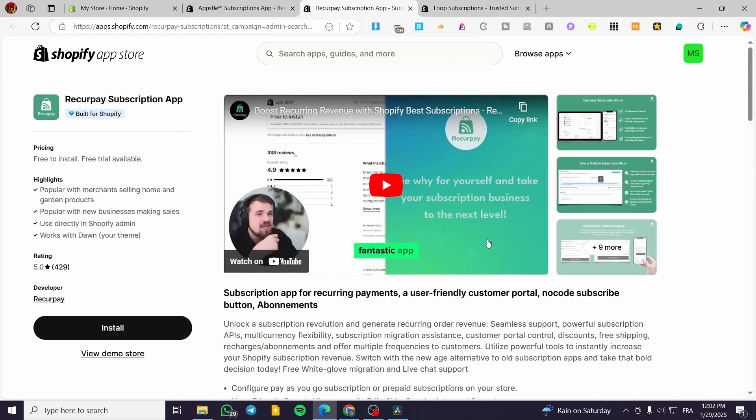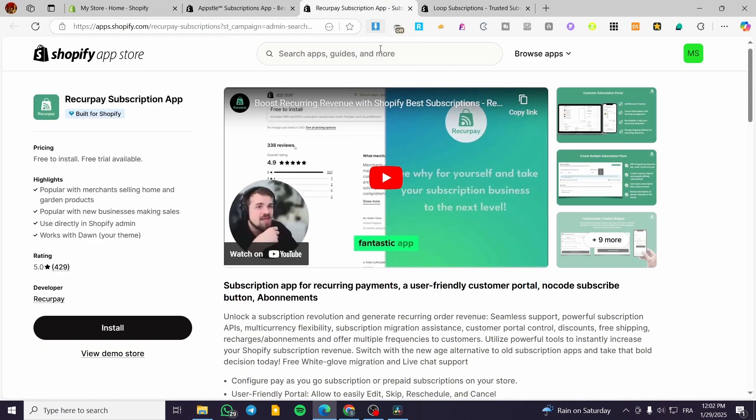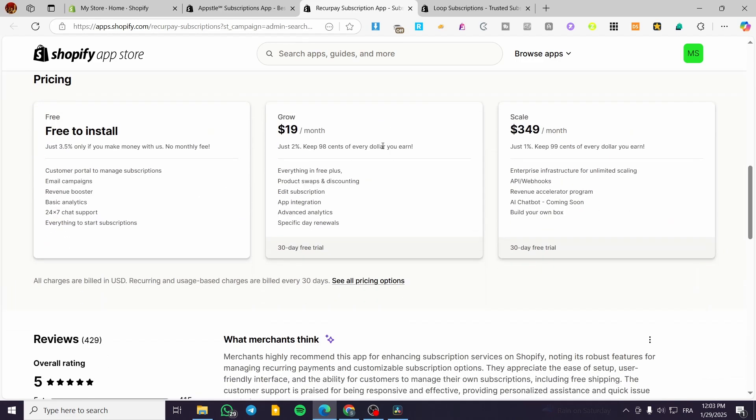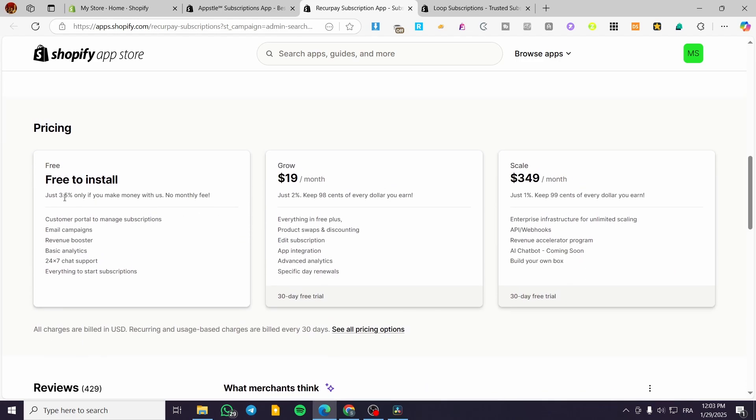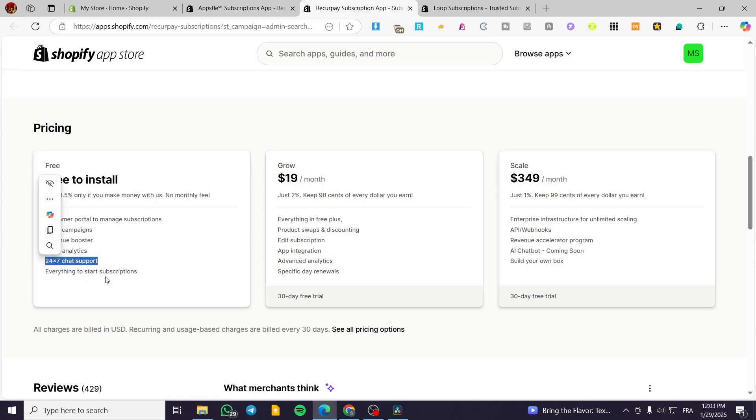Now to the RecurPay Subscription App, we have the prices. It is going to be free to install. That is going to be standard. We have here on the free plan, the customer portal to manage the subscriptions, email campaigns, revenue booster, basic analytics, and the well-known 24/7 support everything to start a subscription.